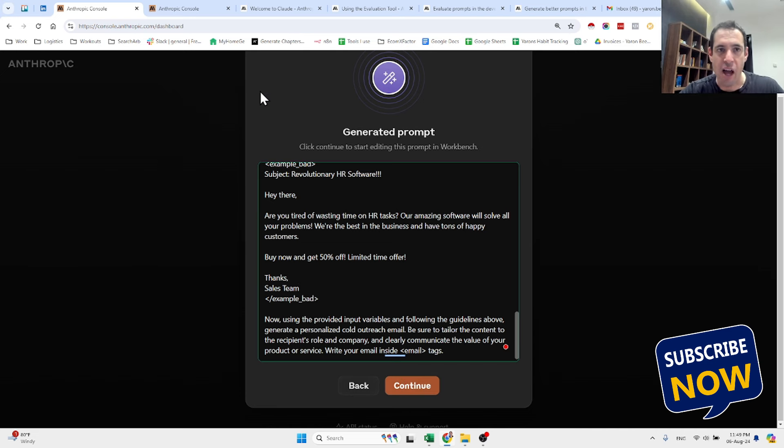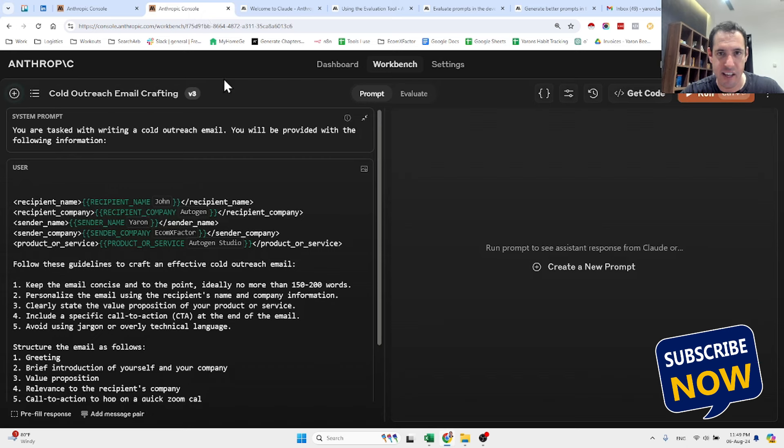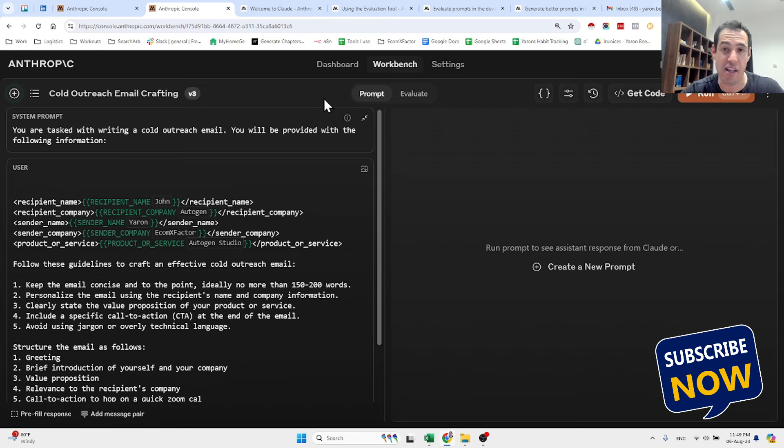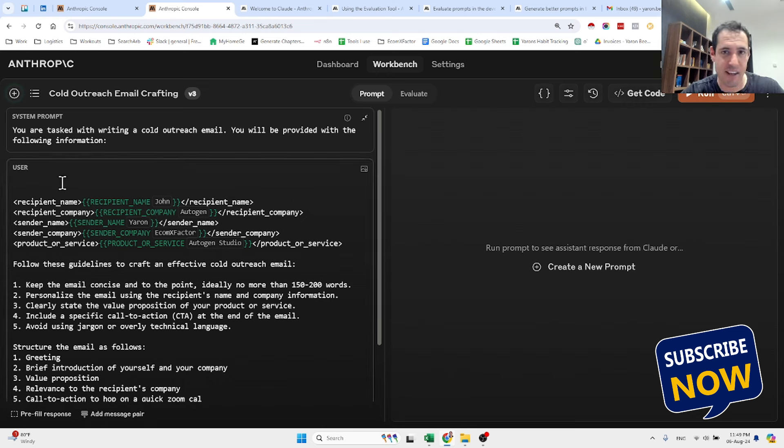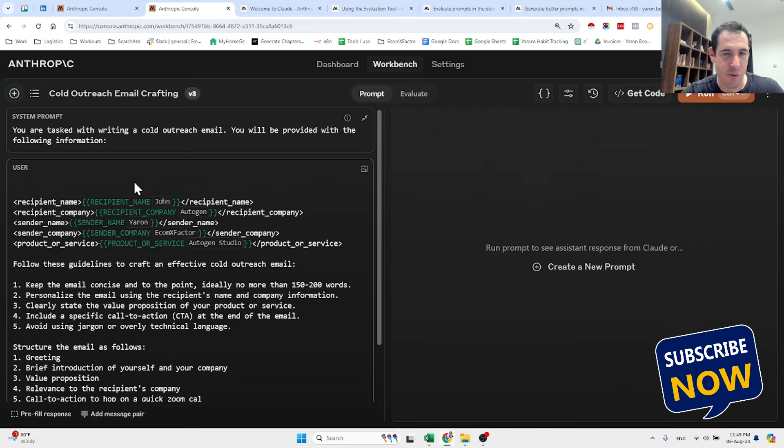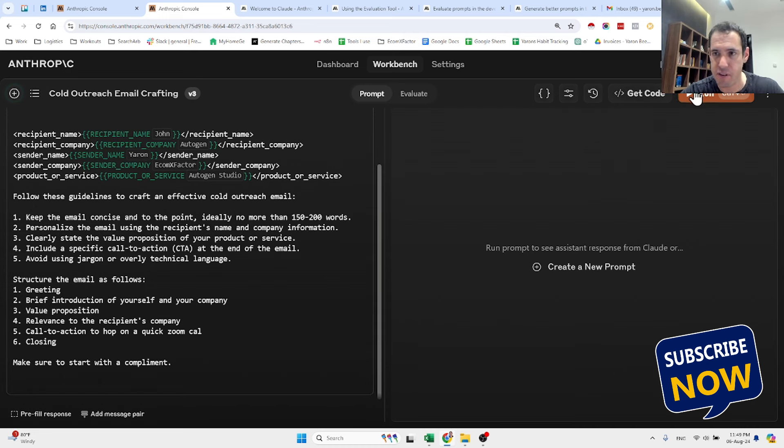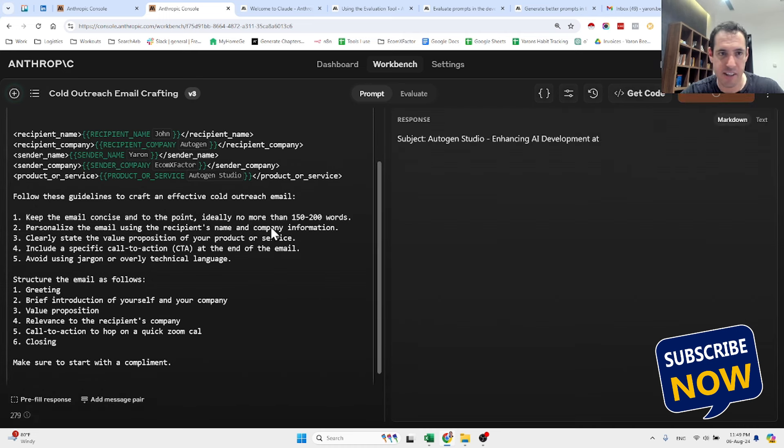Now what you can do next is using the Anthropic console you can come here. This is the workbench which I didn't know, I wasn't aware it existed. So basically I imported the prompt here. This is one of the prompts and then you can run the code over here to get the response.